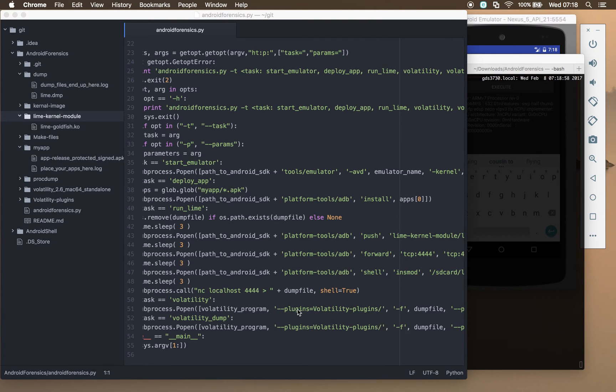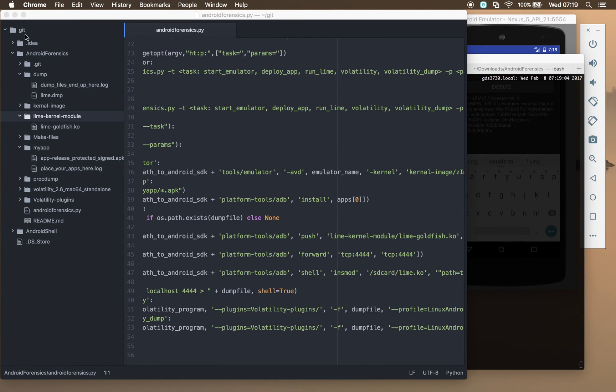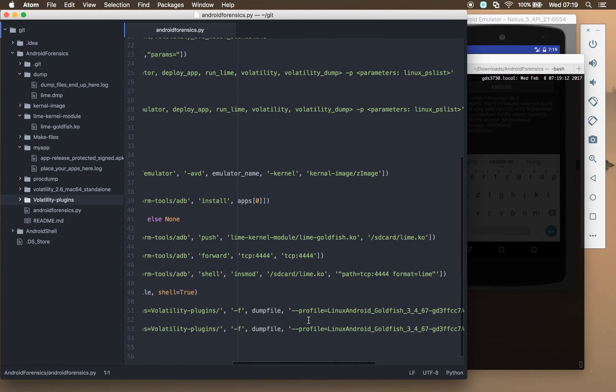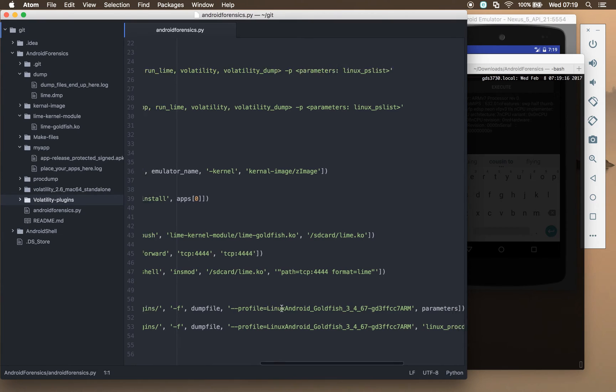The volatility command will run volatility. It will say load these additional plugins, and it will load the additional plugins that we've got in this plugins directory here that we created specifically for goldfish, and it will then say load the dump that we've got.